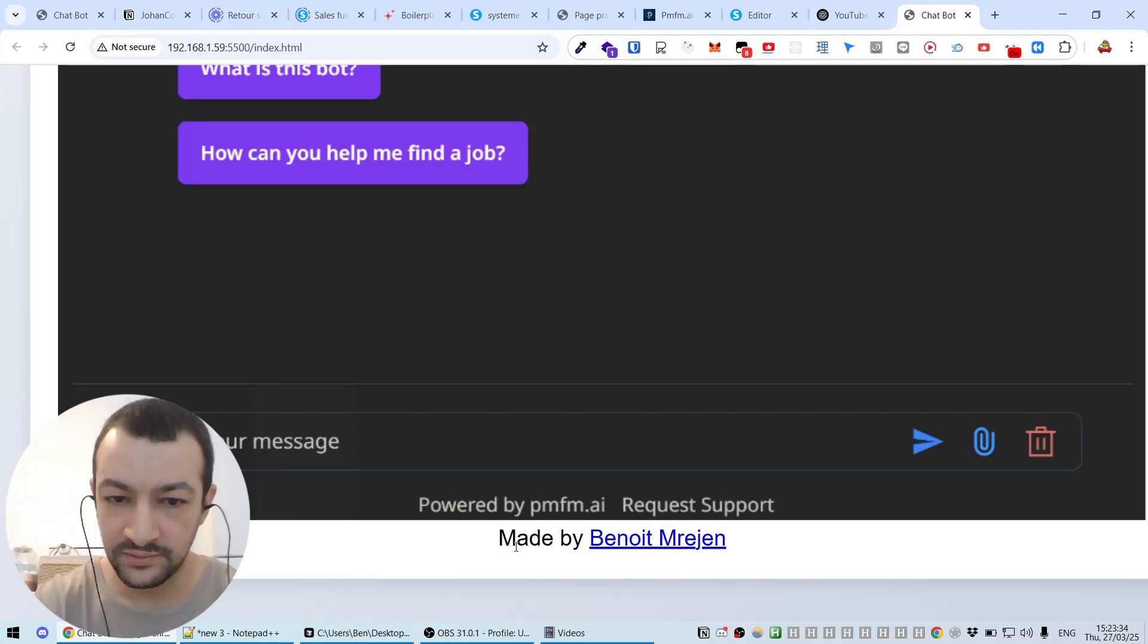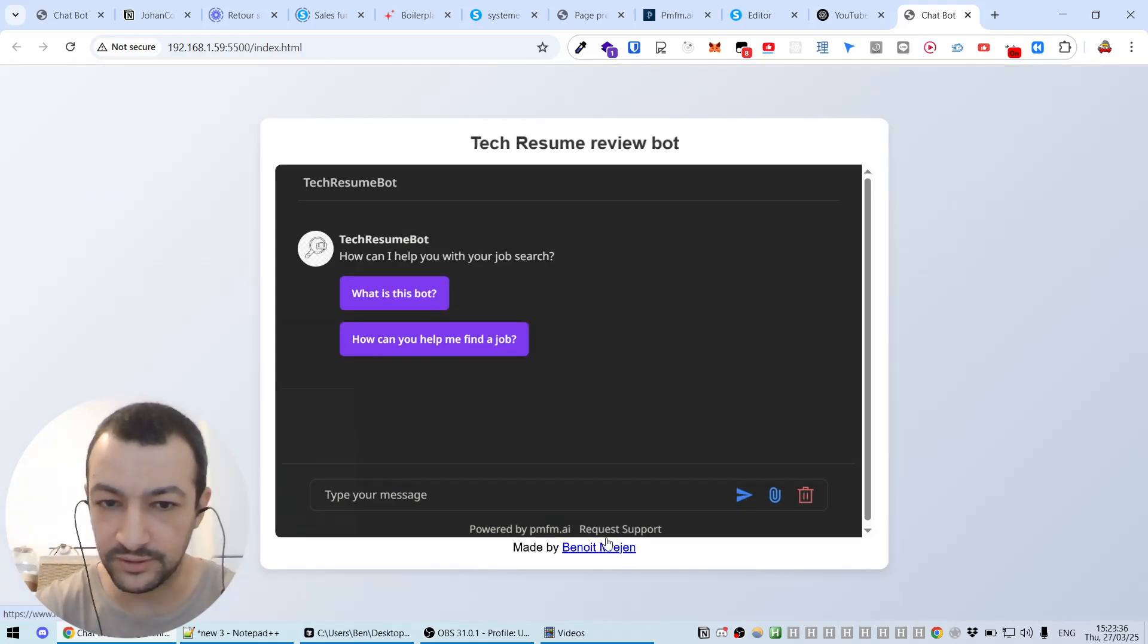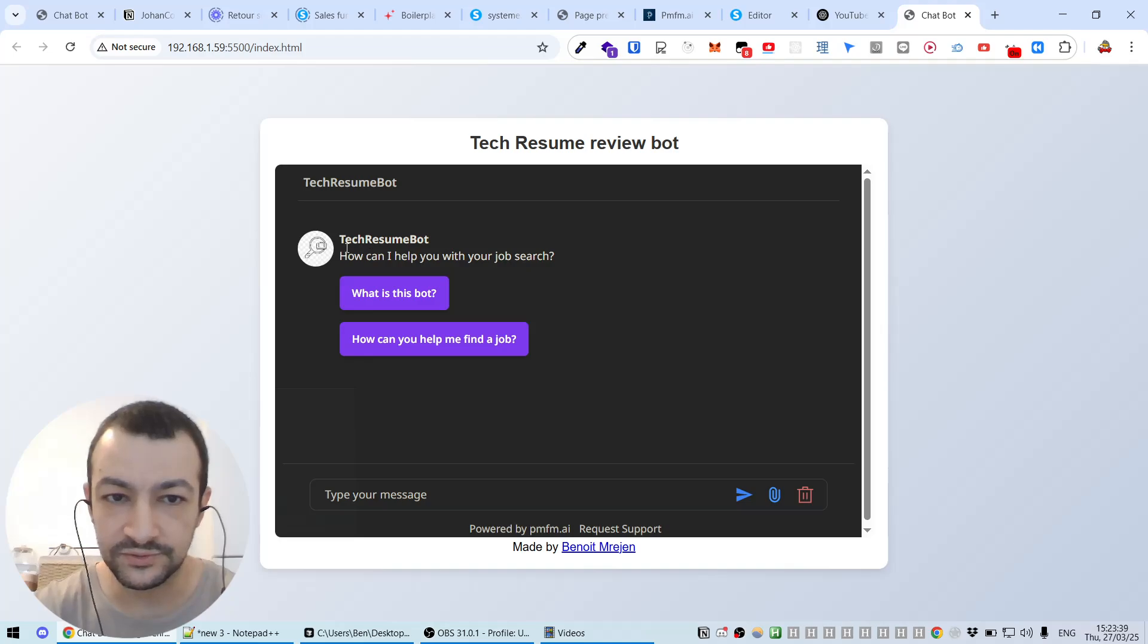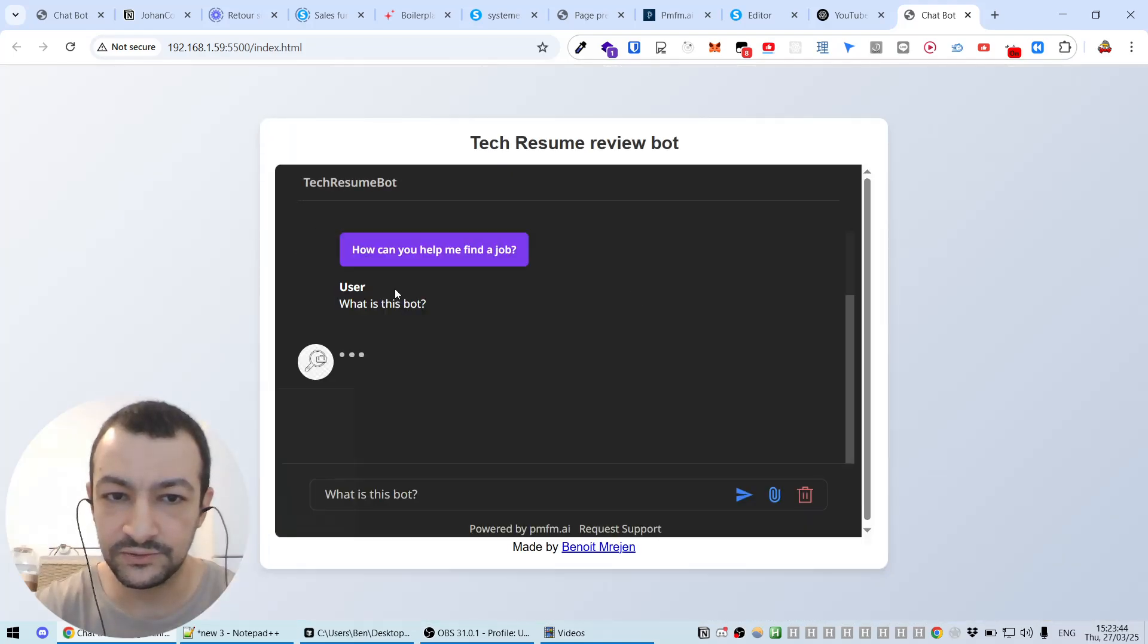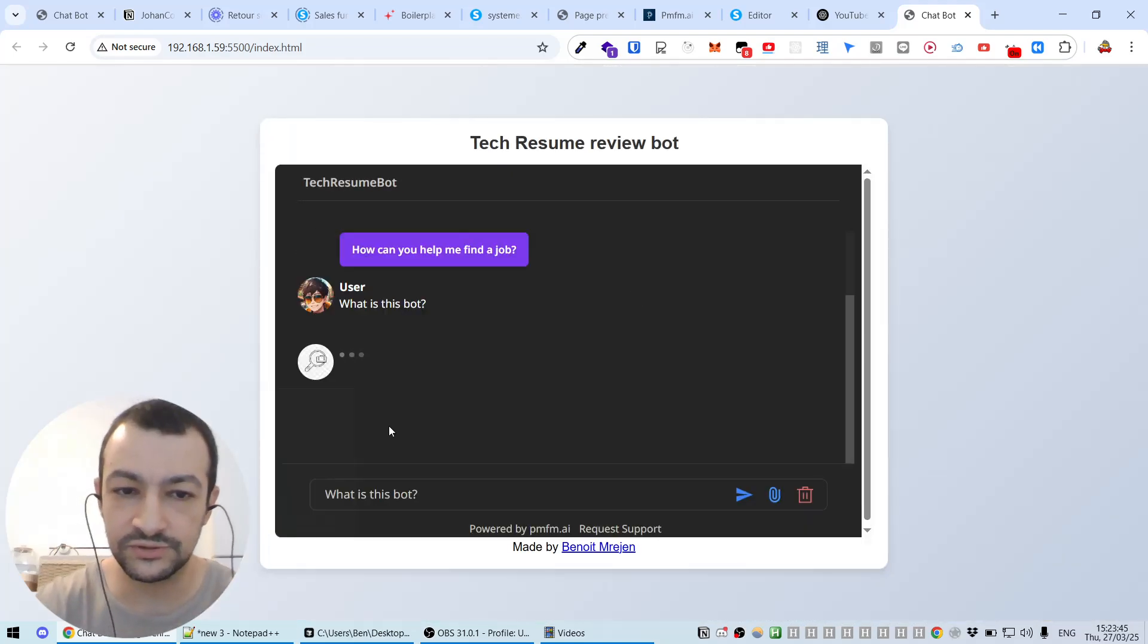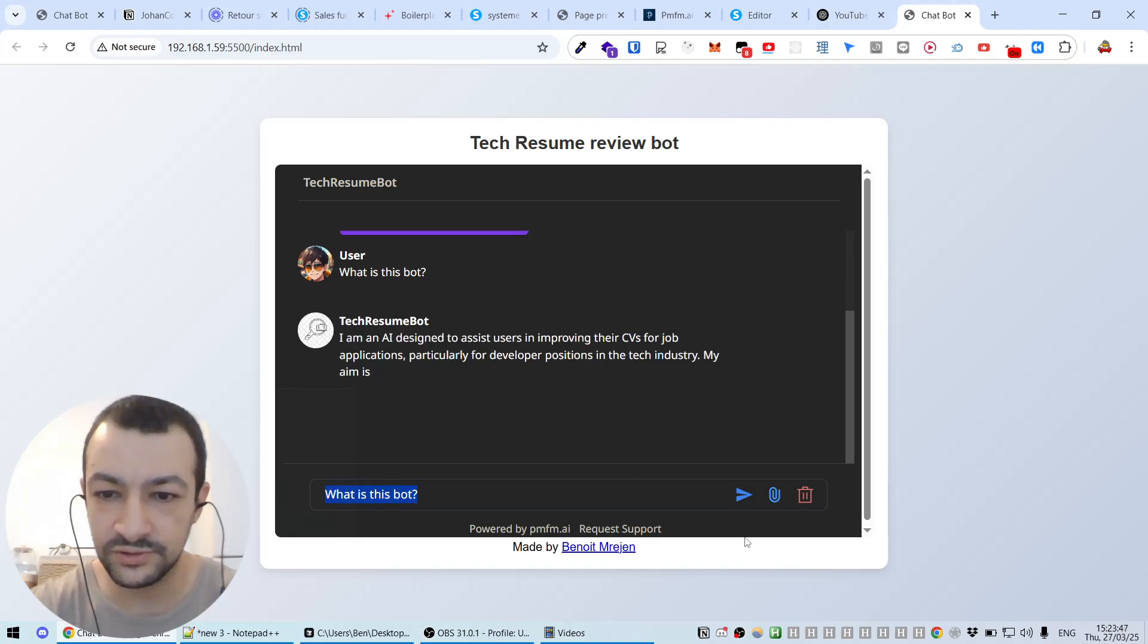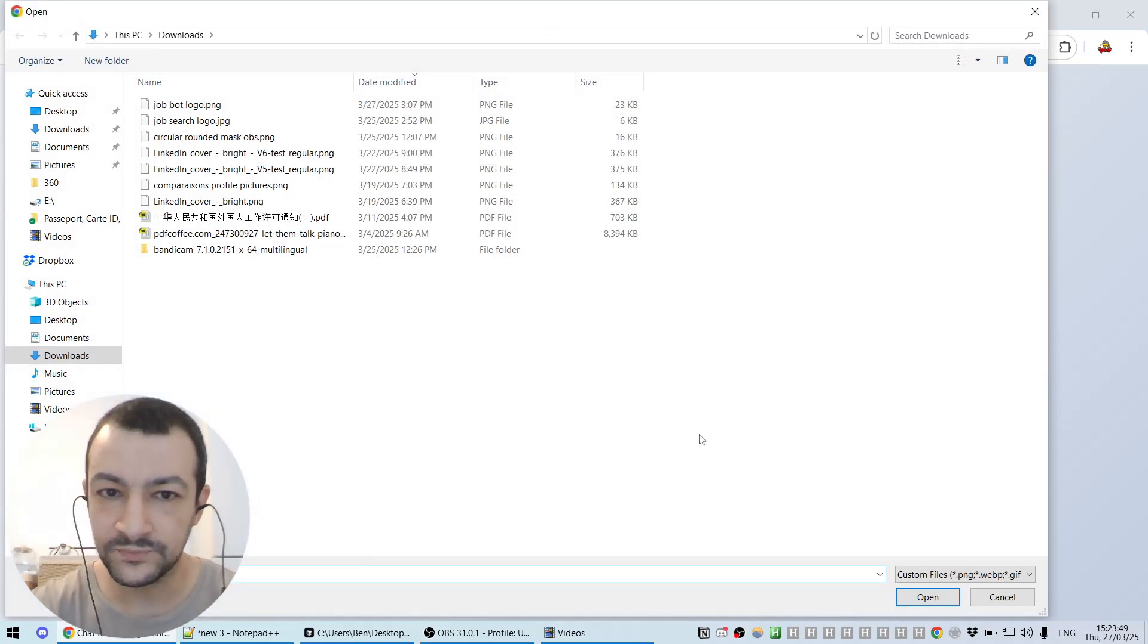As you can see, you can put your name at the bottom here. They will know that it's really yours. So this is a tech resume bot that I named. How can I help you with your job search? You can interact with it, you can click on questions, you can write your own questions.